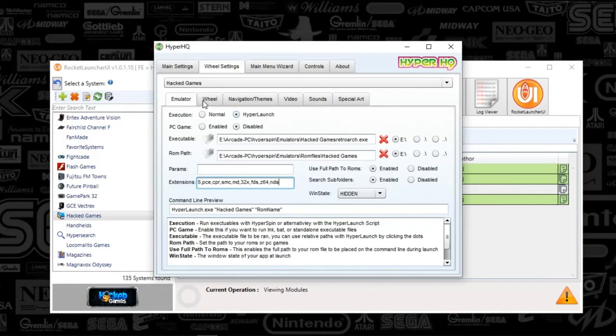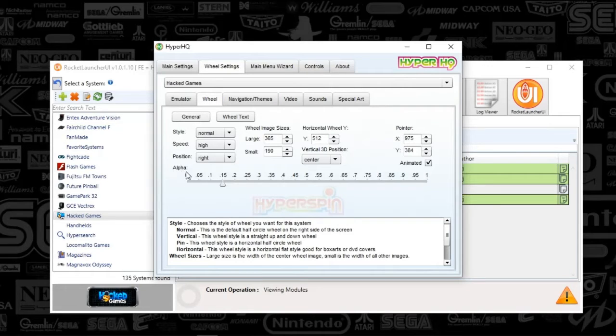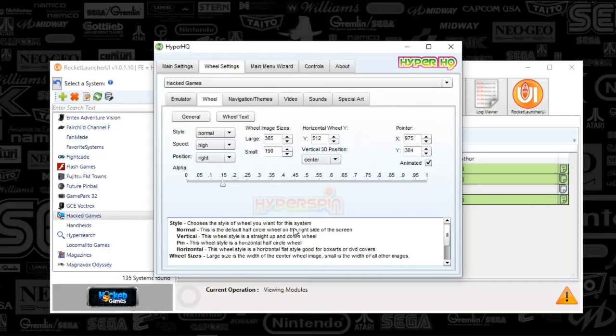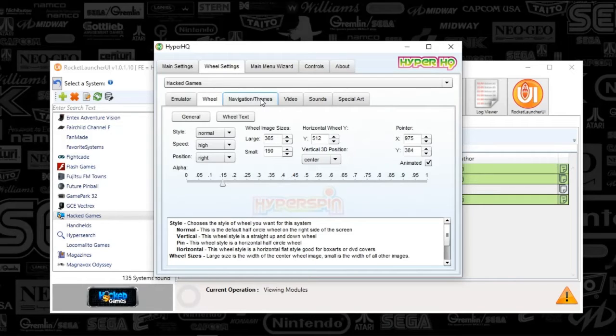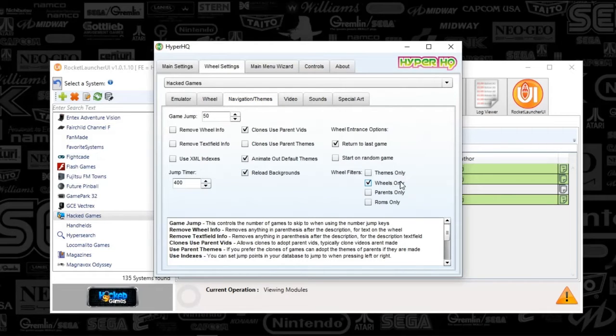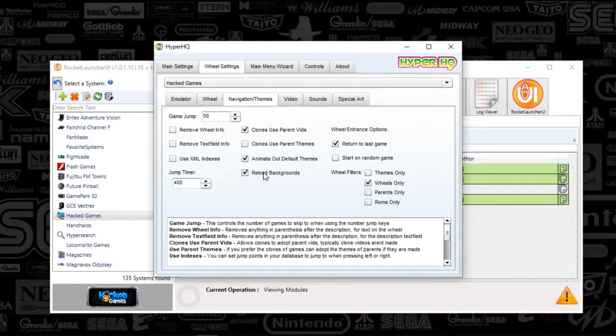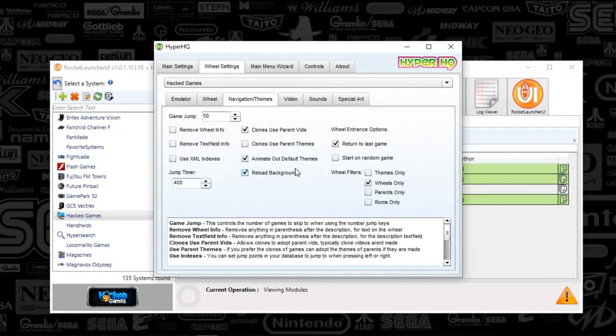Next, we're going to go to the wheels tab. Nothing changes here. You might want to match your alpha. That's your sort of fade of your logo of your system when you're scrolling over to it. Navigation themes. I recommend using wheels only so it only displays the media that you have. And check as you see here. You will want to use the reload backgrounds for sure. And everything else is your choice.